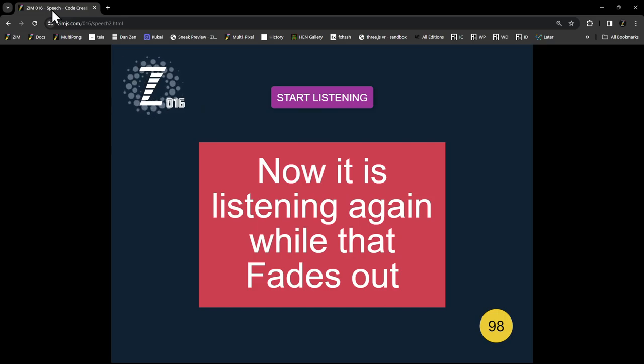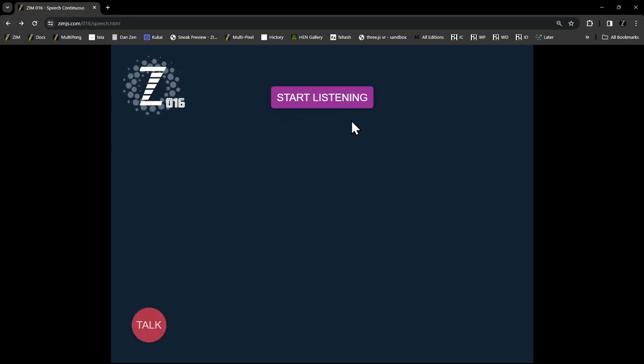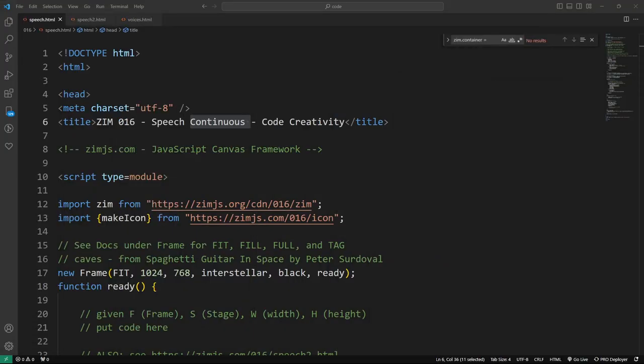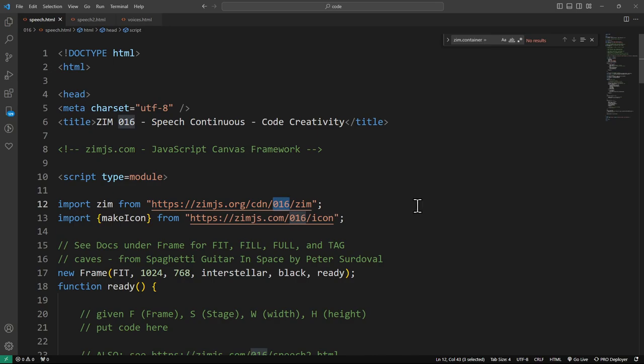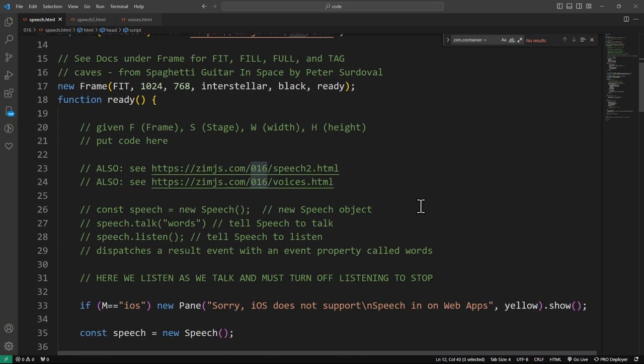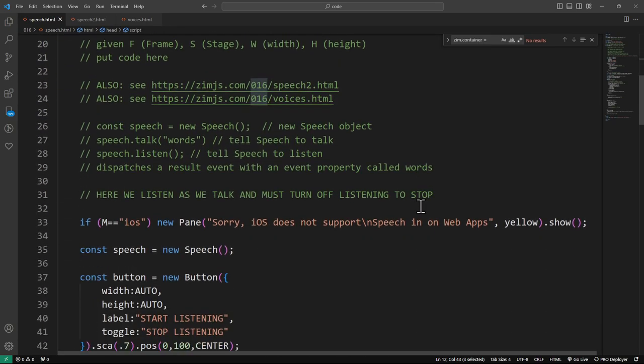The other one is a bit more fun because I can keep on talking and it keeps on telling me what I said. But this one is actually probably more practical because if you're expecting a command you can get it, evaluate it and it's not like this going on forever talking kind of thing. That's back to the first version. Let's go take a look at the code of the first version the continuous. We're bringing in Zim 0.1.6 here.